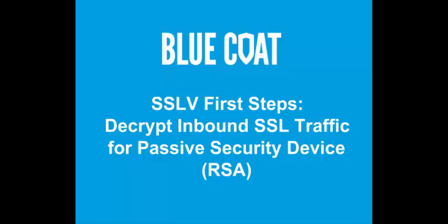In this example, the SSL Visibility Appliance is receiving traffic via a network tap. We will perform the following activities to complete the configuration.